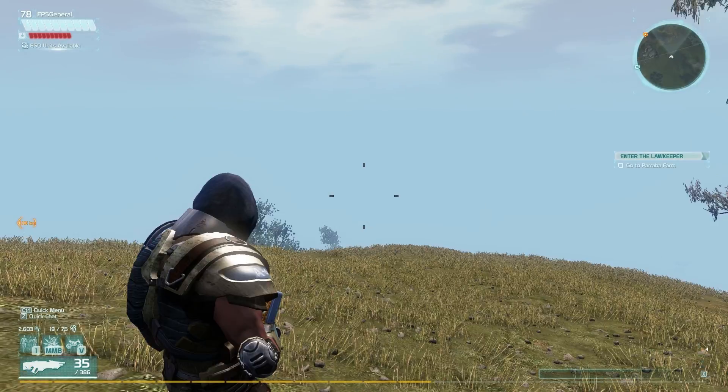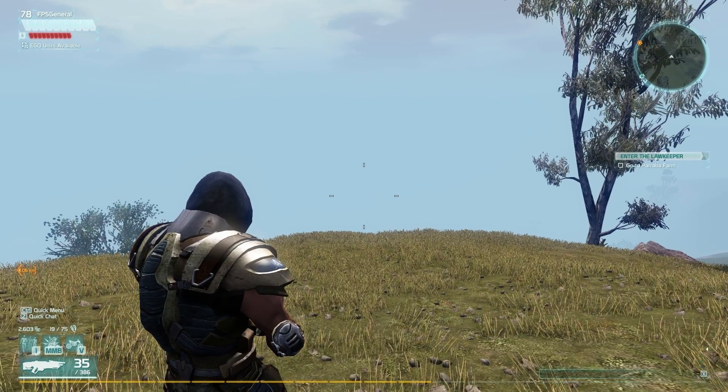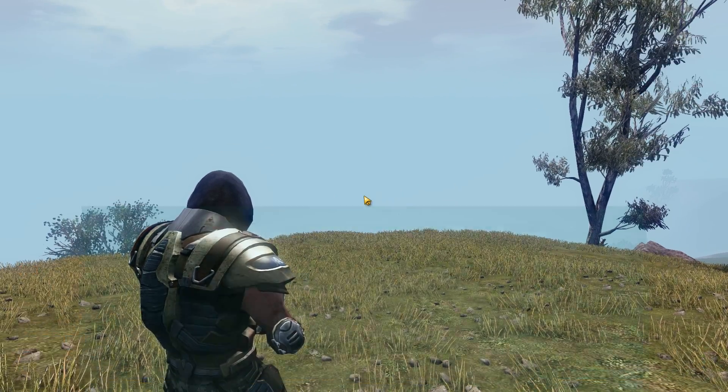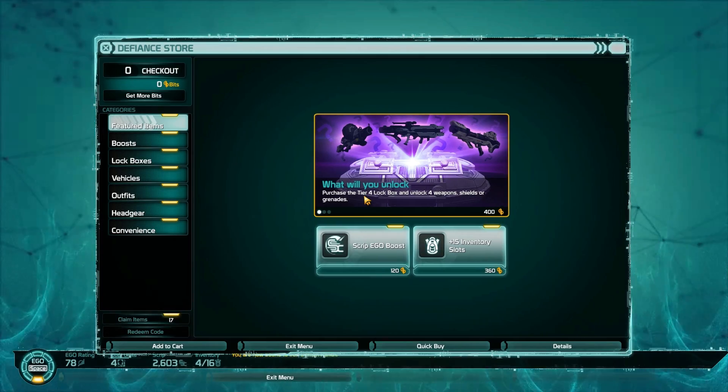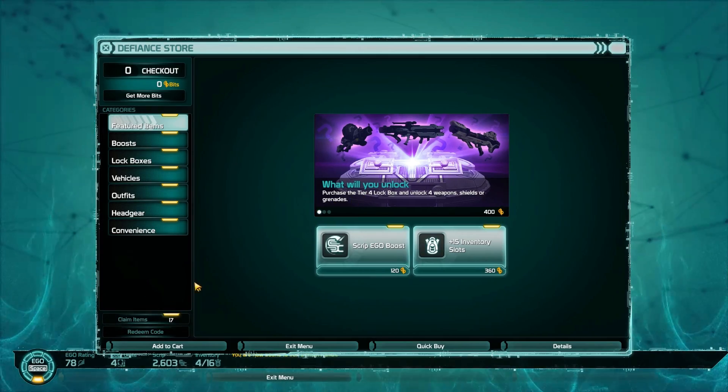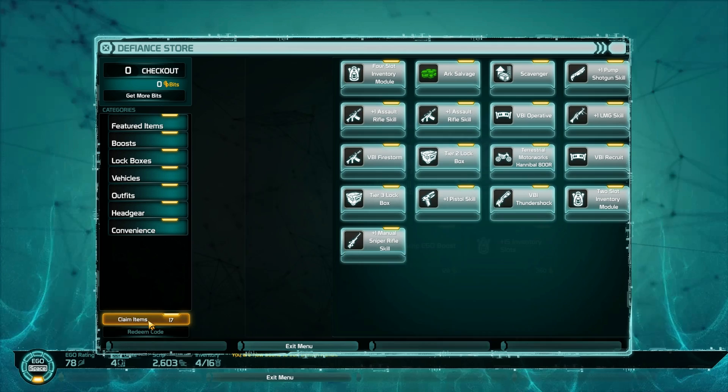Now you might be wondering, well, what is all this free stuff? And how do I redeem them? Luckily for you, I've already unlocked everything. So let me show you.